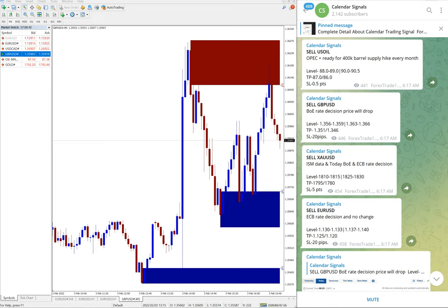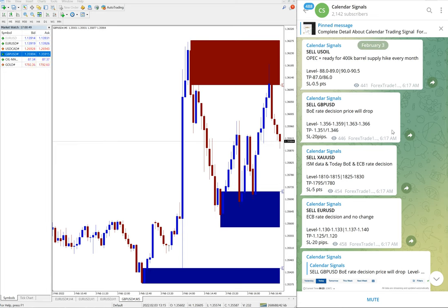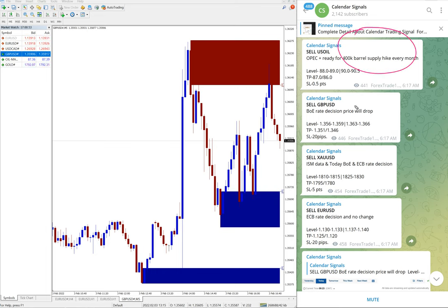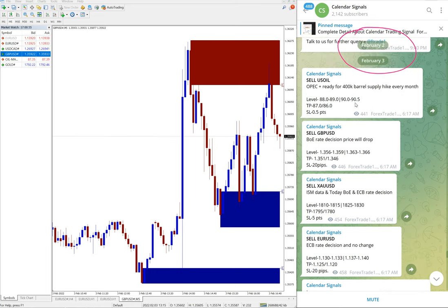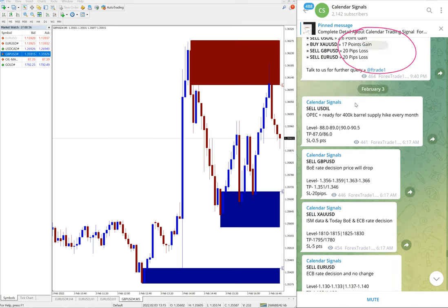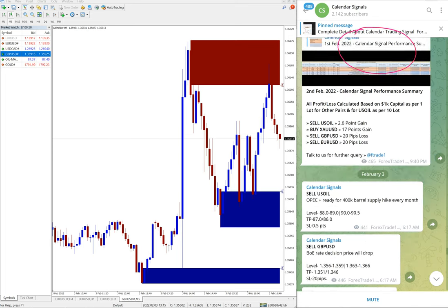Hello traders, welcome to Forex Trade One. Today we're going to show you the performance of our today's calendar signal. Today is February 3rd, you can see the date pop up here, February 3rd, previous is February 2nd and previous.